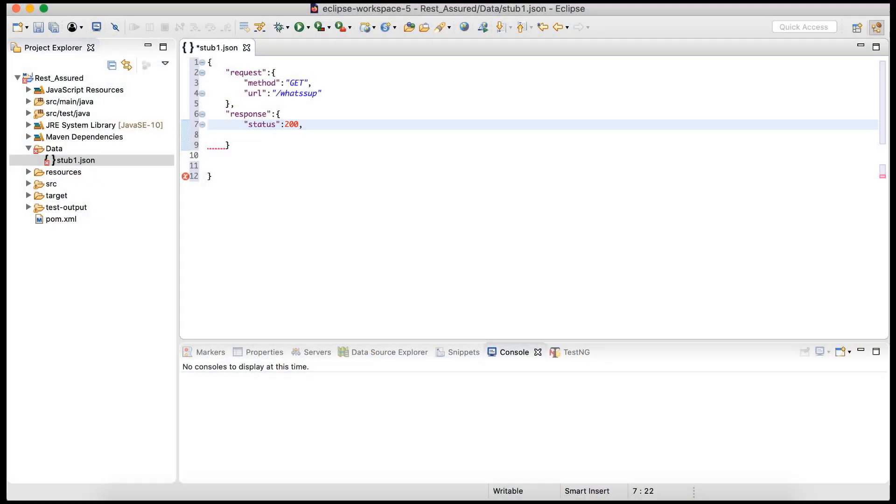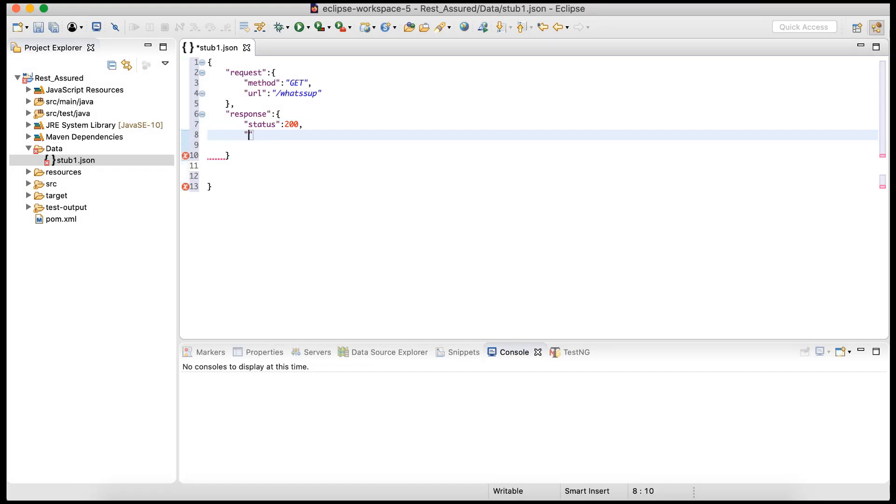And then let's say we want to specify something in the body of the response. So we can specify body, something like this. I'm just adding a simple line.